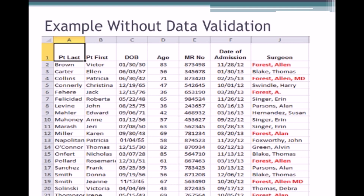What I'm showing you here is an example of a spreadsheet where we have not applied the principles of data validation. If we had, we would only have one identity for each doctor, and that would make a whole lot more sense. I want you to understand that the purpose of data validation is to make sure that we don't get exactly what you're seeing in front of us right now.